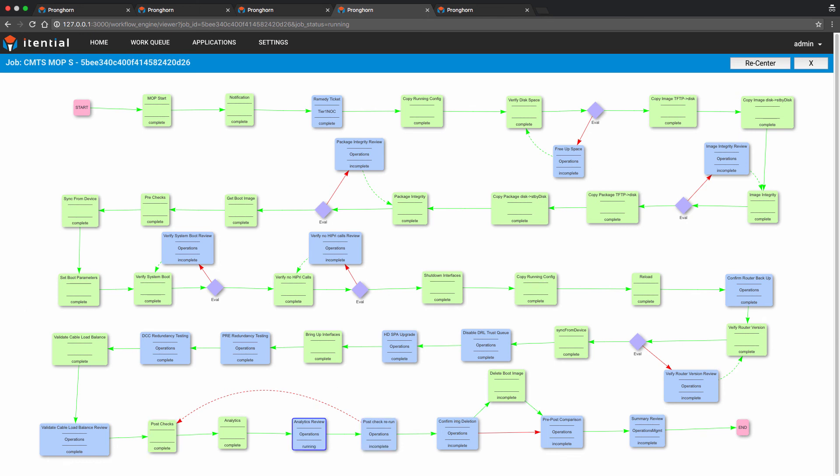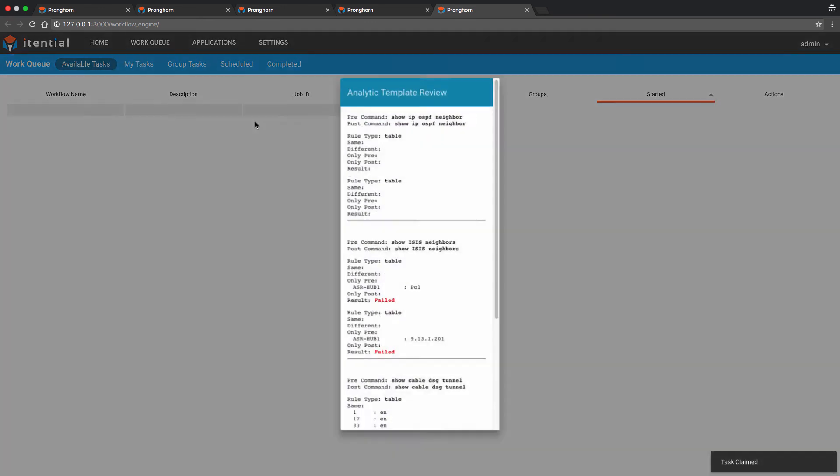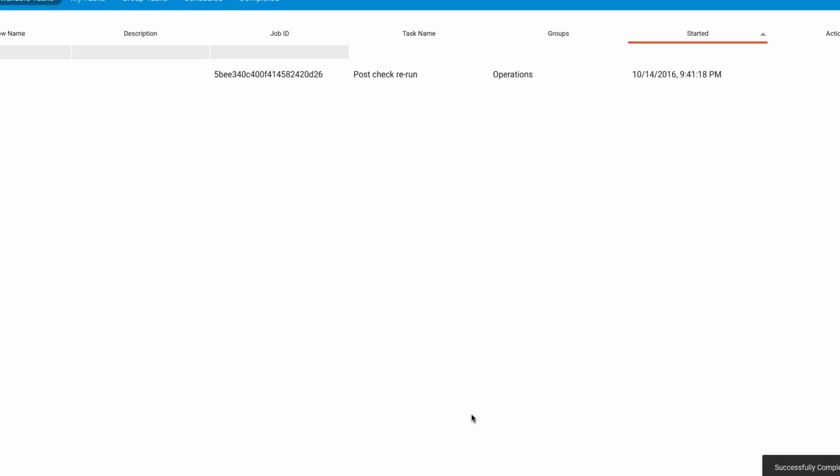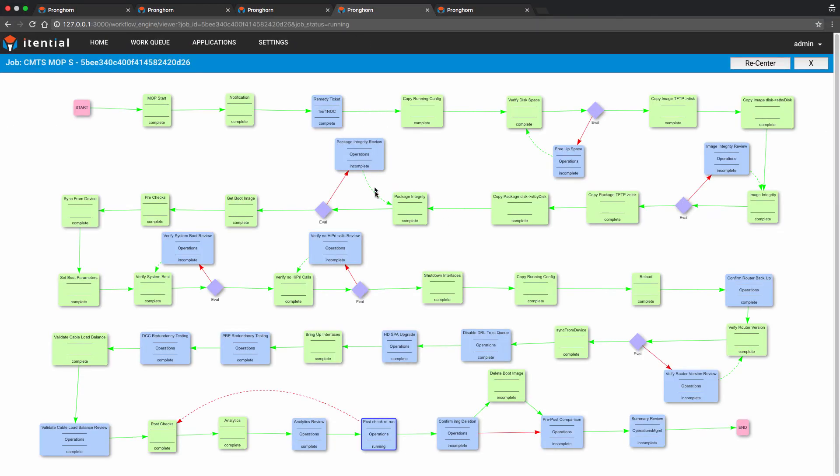Once again, we are going to review the MOP analytics output. As you can see this time, all cable modem devices have been fully restored. The post check re-run is not necessary and hence we will skip it along with the boot image deletion.